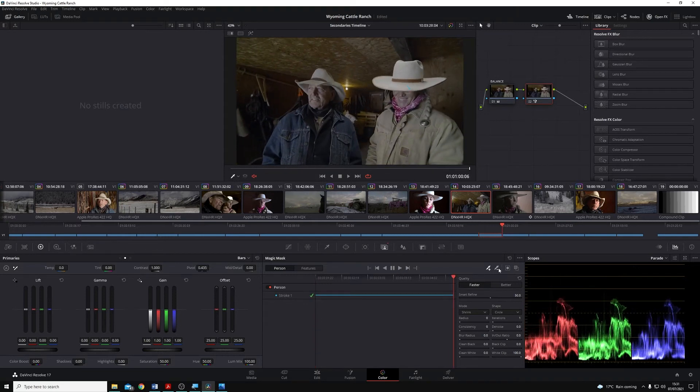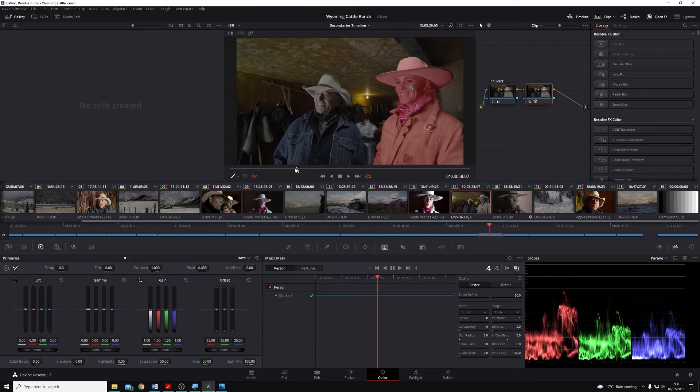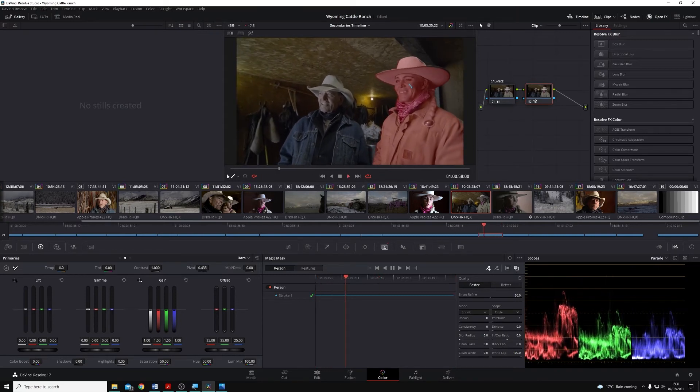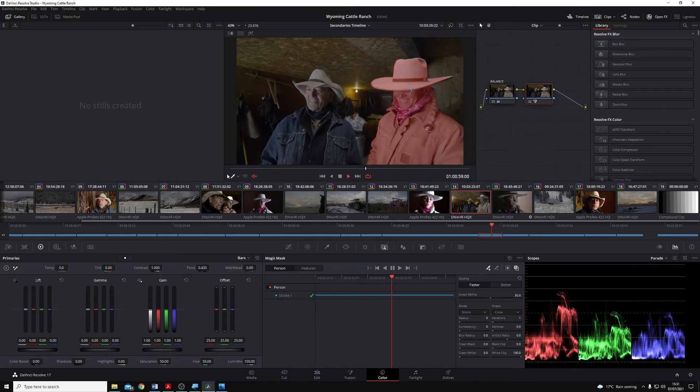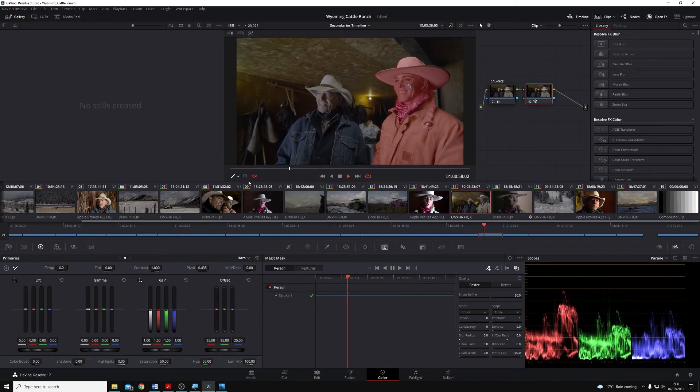Resolve will play through the clip, analyze it, and if I now play through again with the mask showing, you'll see the part of the image that it's selected as a person.